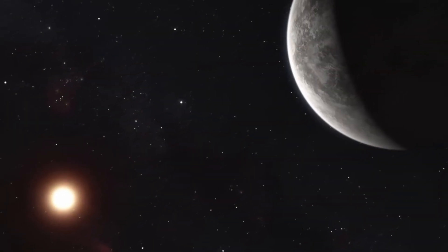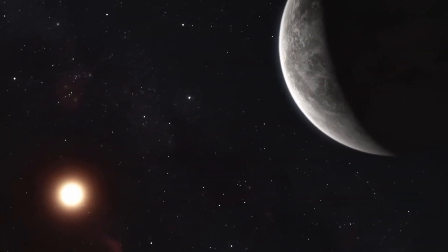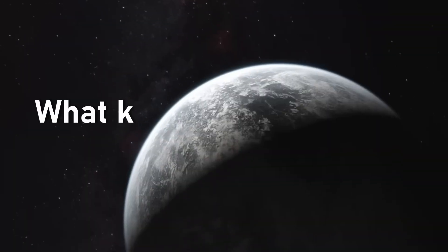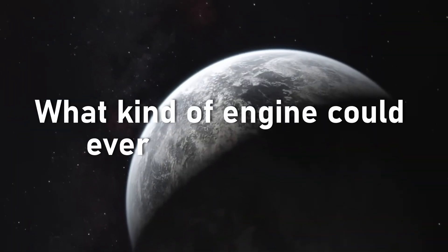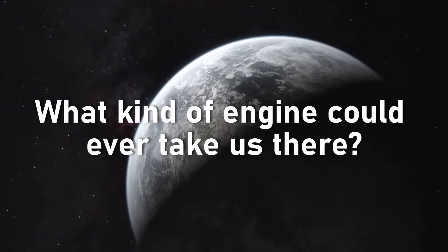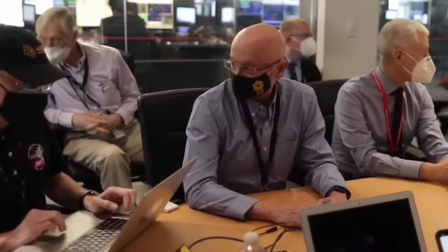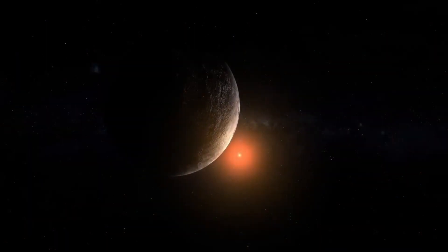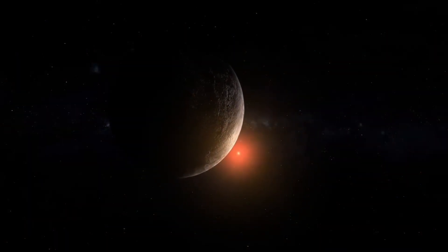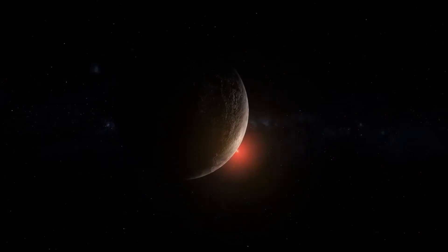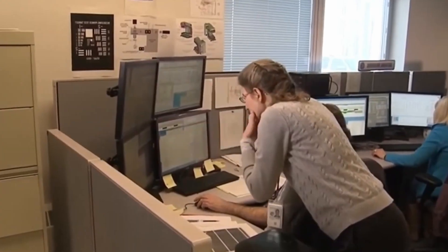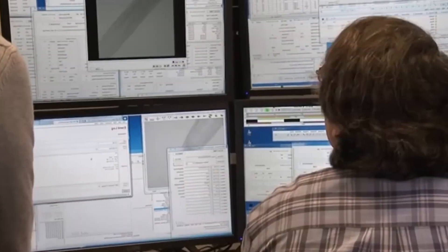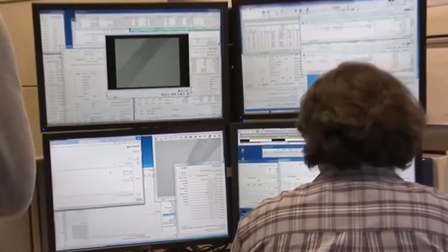Which brings us to the next brutal question. What kind of engine could ever take us there? Over the years, scientists have sketched out some of the boldest propulsion ideas imaginable. And, on paper, they sound like magic.